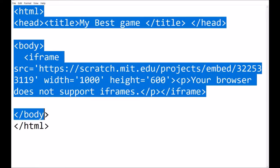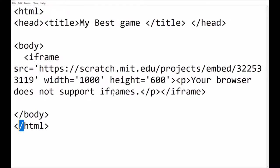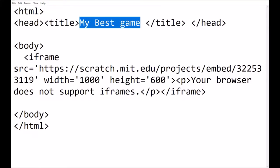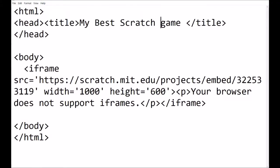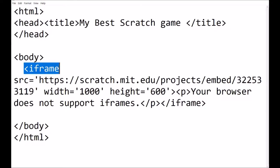What we have here is an HTML file - look here on the board, it's selected. Blue means it's selected. There's the start and there's the end - you'll always know the end by the forward slash. This one has a header that says 'my best game' and I will change that to 'my best scratch game.' We're going to learn how to put a scratch game in our HTML. The iframe - there's the ending of the iframe.